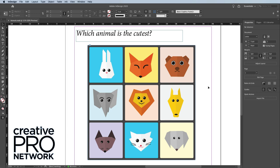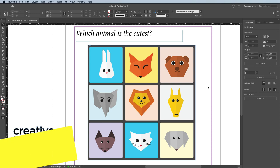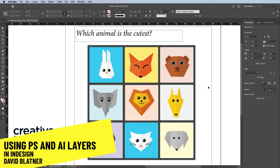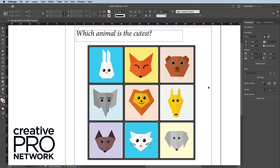Hi, my name is David Blatner, and I'm the president of Creative Pro Network. And if you use InDesign, Photoshop, and Illustrator, this tip could blow your mind.